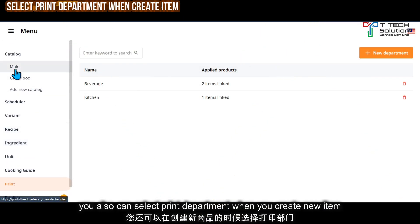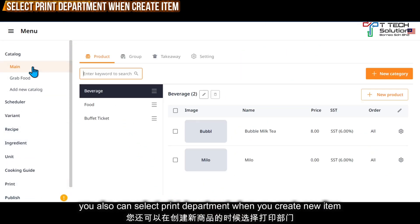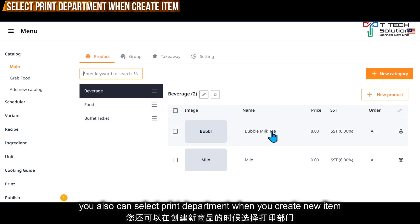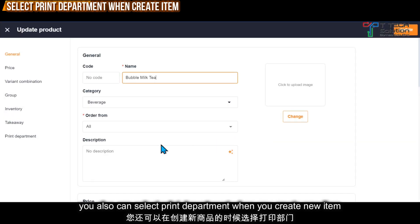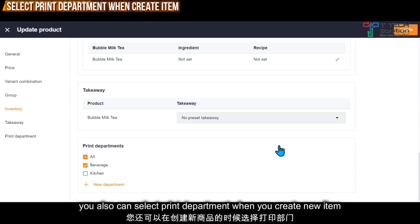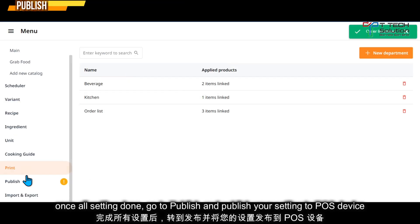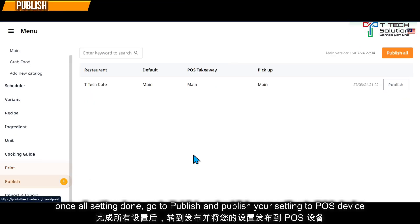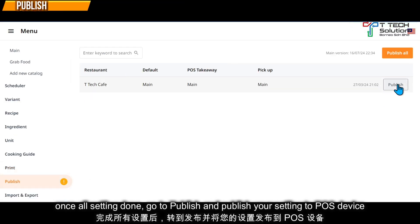In addition, when you create a menu item you can also select the print department from within the item. Scroll to the bottom and select from here. Then don't forget to click update. After that, go to publish and click publish.